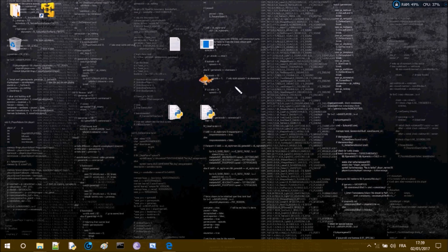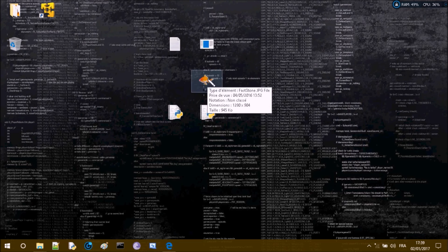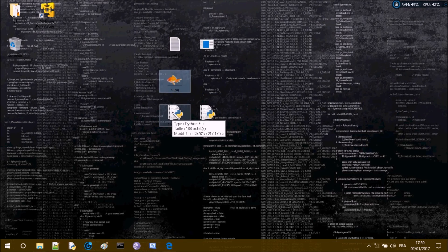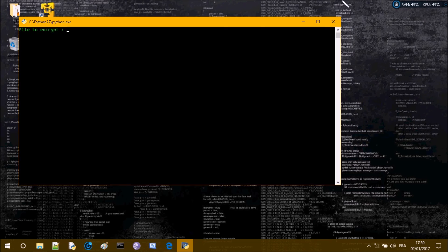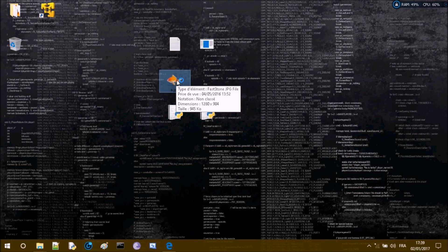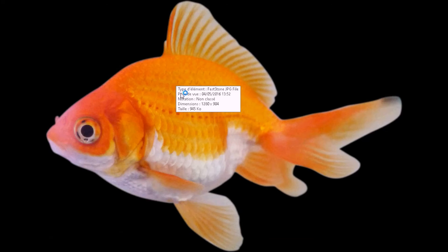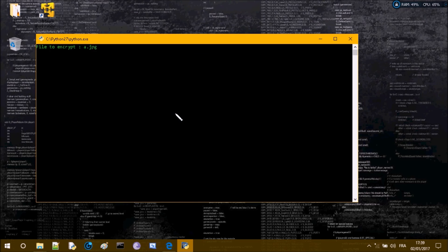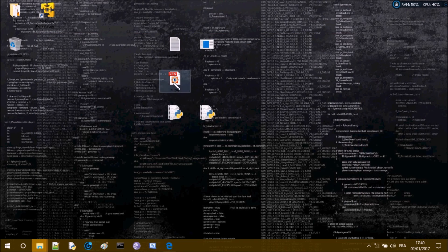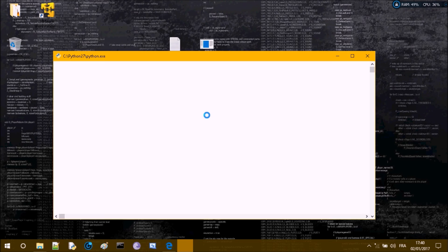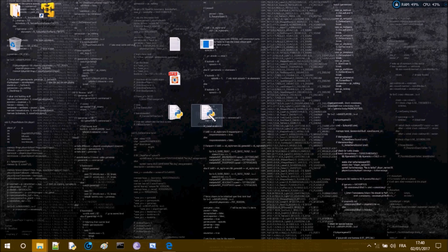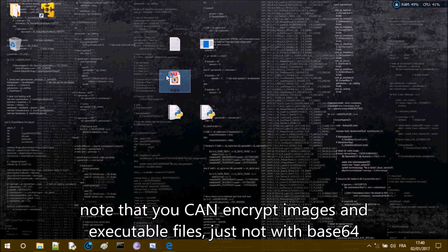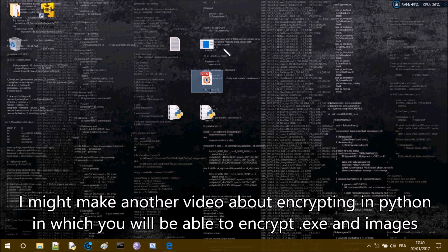Let's try it on an image — this fish image. Opening it first to confirm it works correctly — yes, the fish image is fine. Now let's encrypt a.jpg. After encryption you can't see anything. And even after decrypting a.jpg it still won't work. So don't encrypt your images or exe files.